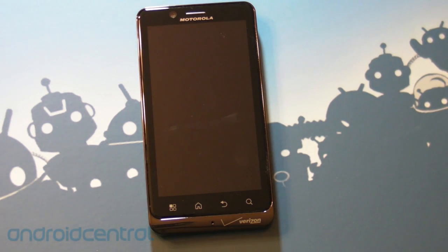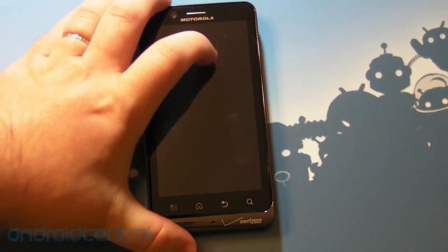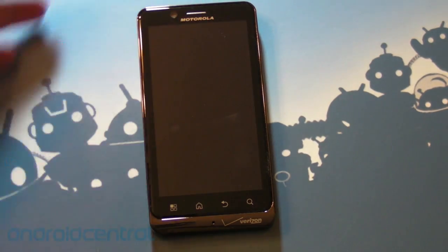Hey there everybody, Phil here for AndroidCentral.com and here it is finally, the Motorola Droid Bionic.